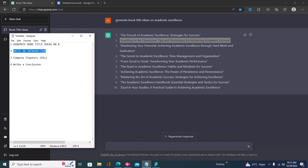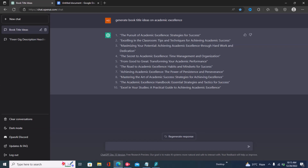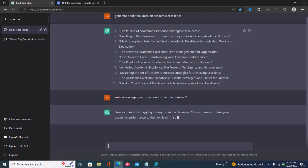Now we have our ebook topic, and the next step is to write an introduction. You have to give a command to ChatGPT to write an introduction for your ebook. Remember to include adjectives in your commands — adjectives like captivating, engaging, friendly, conversational, formal, fun, or interesting. So here you say 'Write an engaging introduction for title number two,' then click enter.